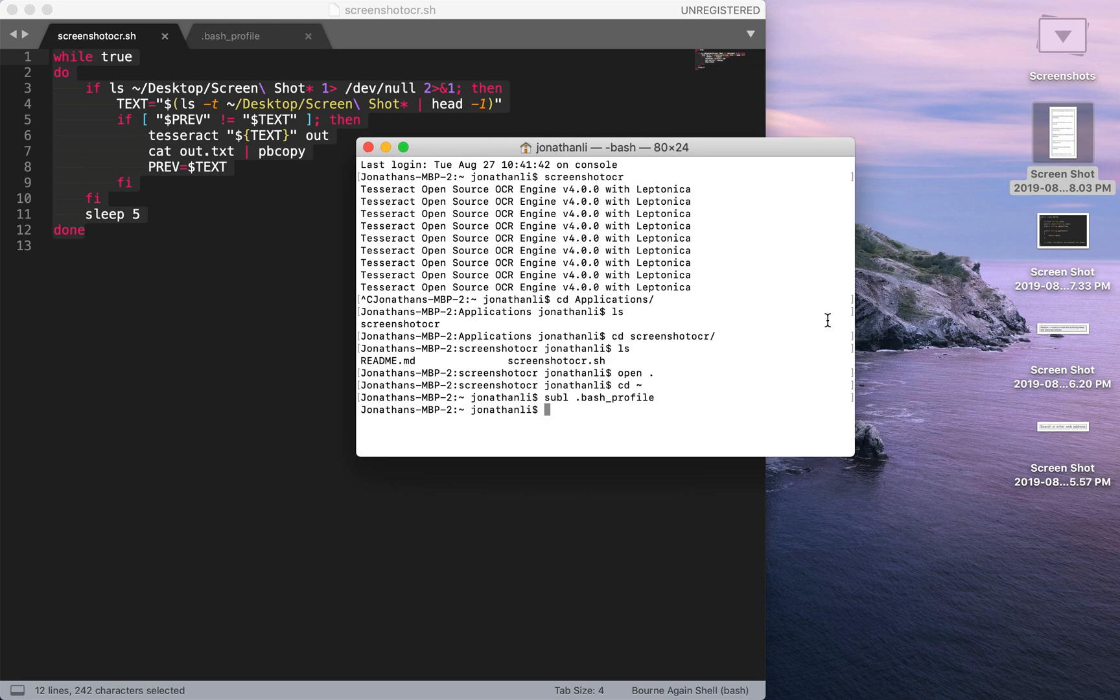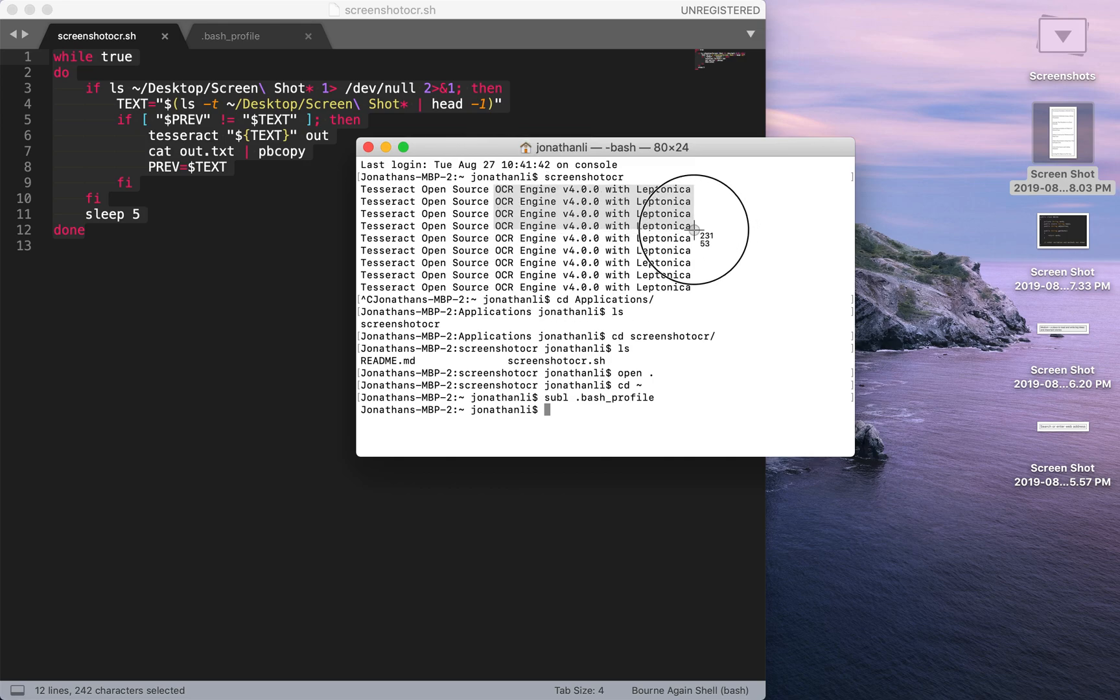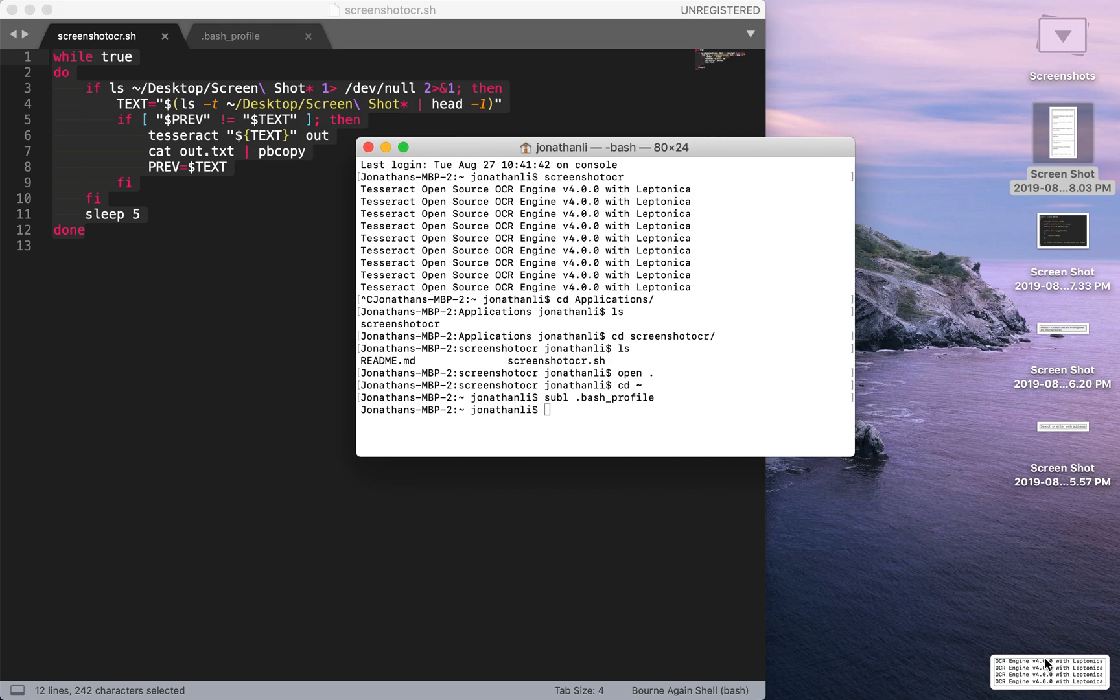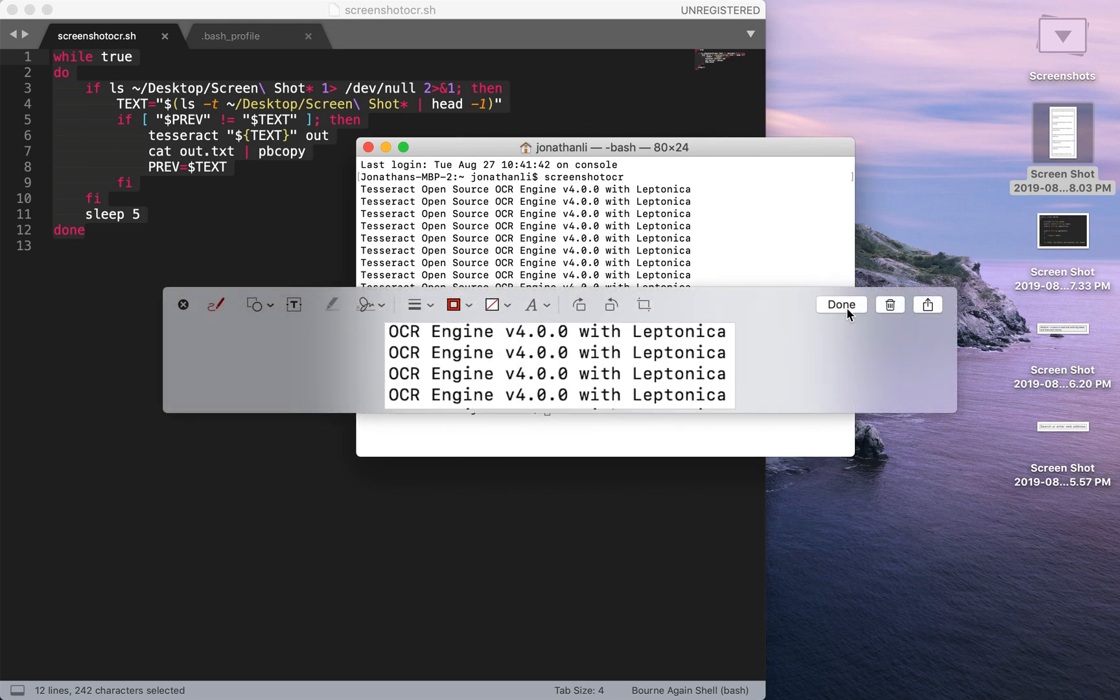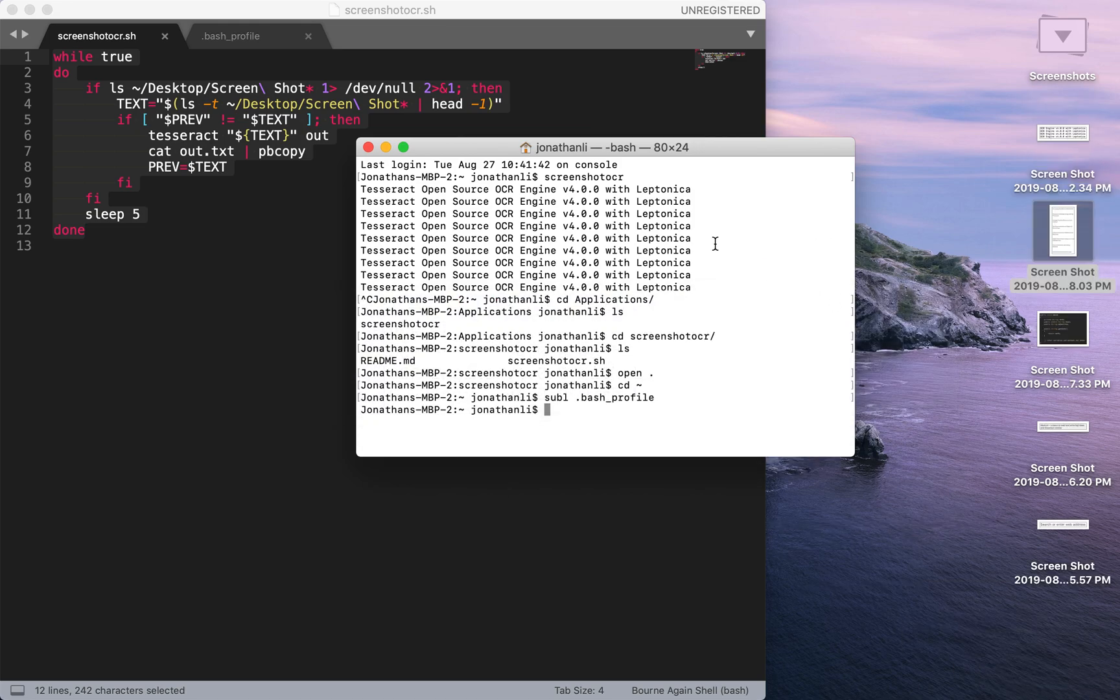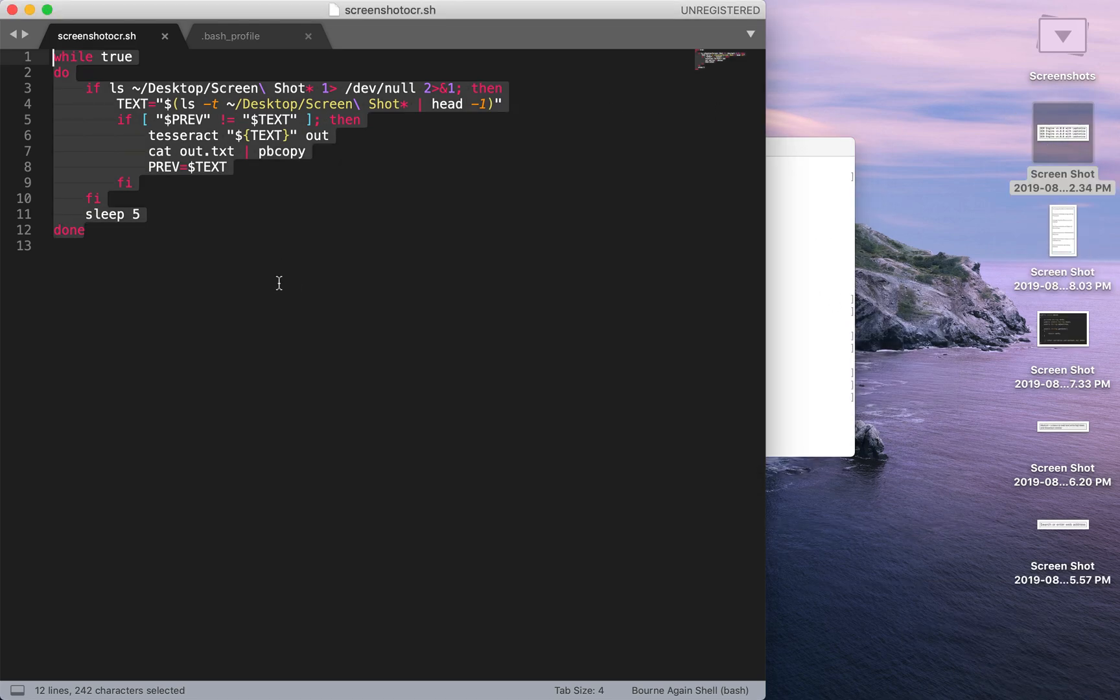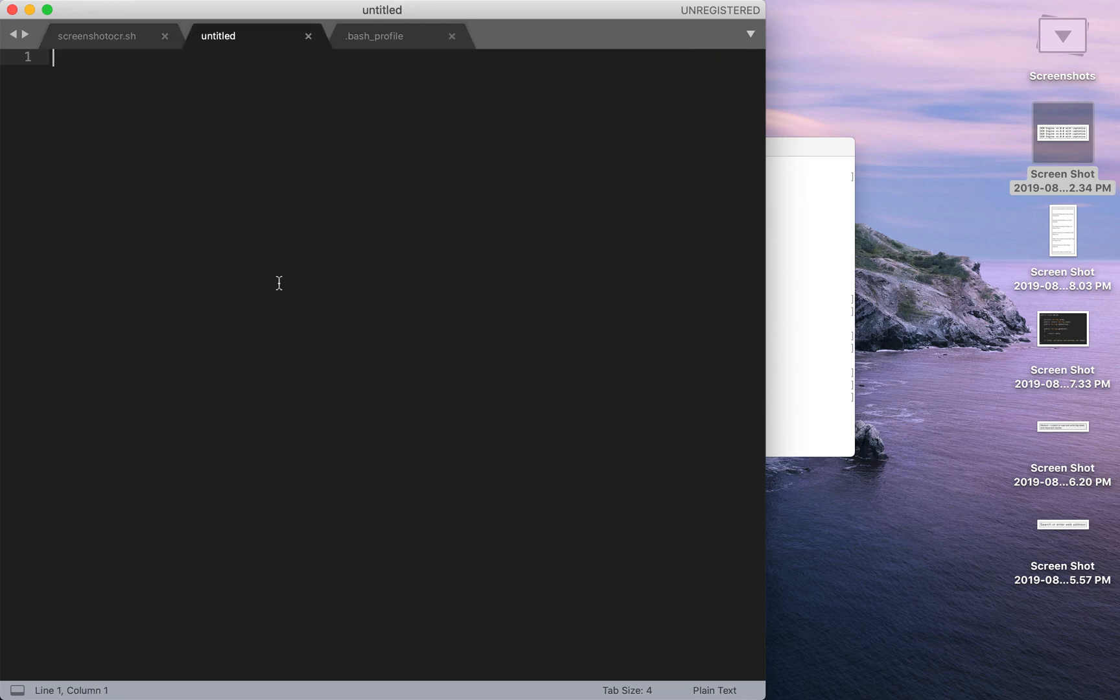Which is whatever text you copy, let's say I were to copy this bit of text right here, whatever bit of text you copy, it reads the newest screenshot and then it copies to your clipboard.